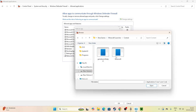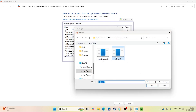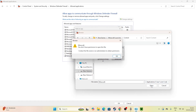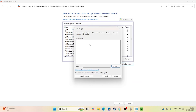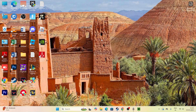Paste the address and the Minecraft executable will appear. Select it and click Open to add it to the list. Once Minecraft is successfully added, make sure to check both the Private and Public checkboxes, then click OK to save the settings.